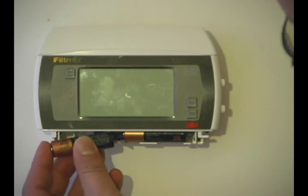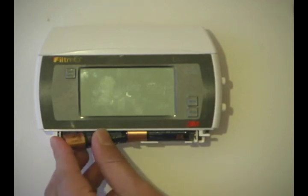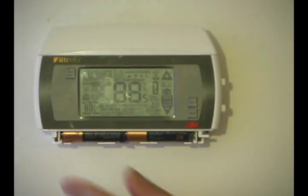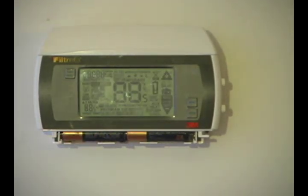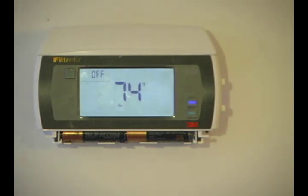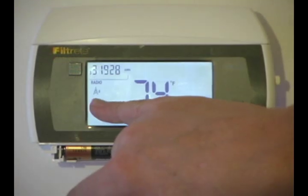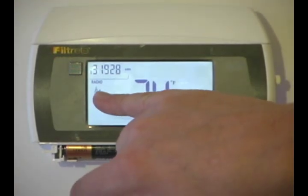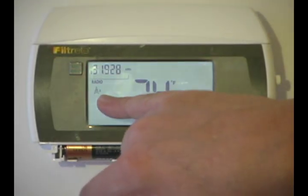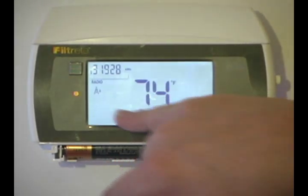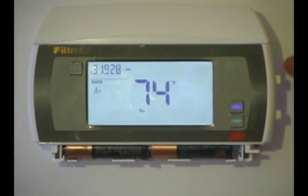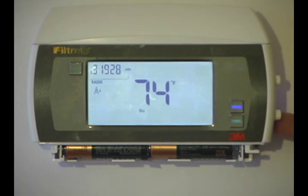Now what we do is we'll reinstall the battery and we'll reapply power to our HVAC system. If you notice, we have a little radio tower and it says 2. That means we've installed the Wi-Fi module successfully on this side.